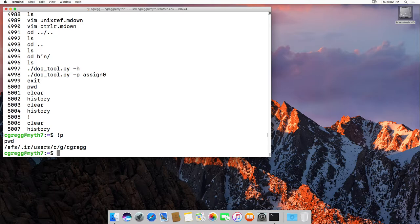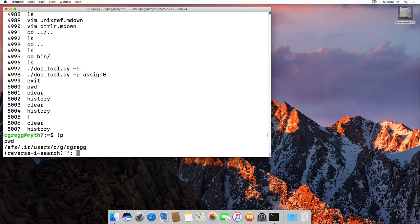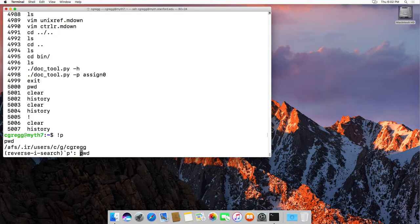One that I happen to really like is if you type control R, so I'm holding down the control button and clicking R, it's a reverse search. So if I start typing P, it will go back and say, hey, look, PWD is the last command that used P, and if I keep typing W, it will continue in there. And you can use the arrow keys to go back.